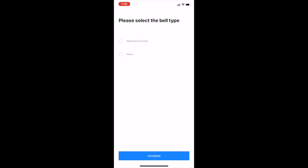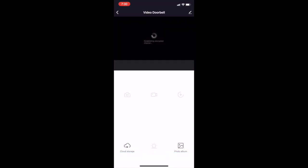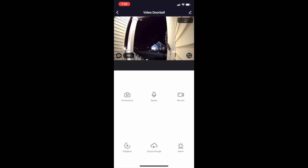You're going to select which type of bell chime you have. If you have a mechanical chime like we had, you're going to hit mechanical. If it's just electrical you're going to hit none. And then there you go, you should be able to see your video doorbell.